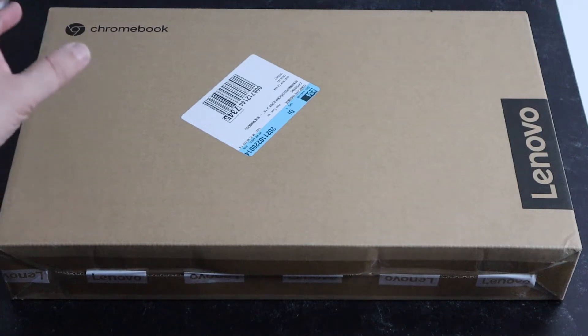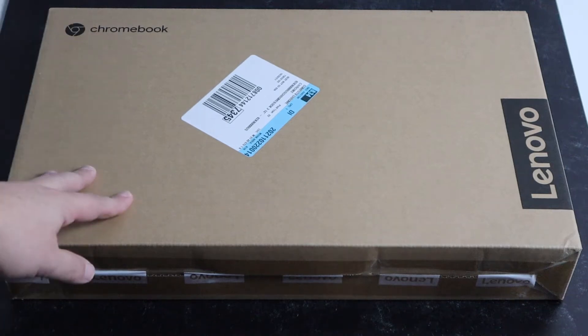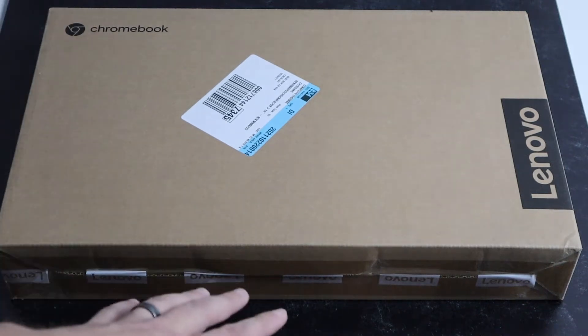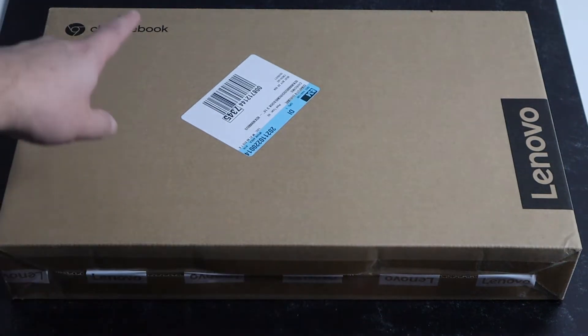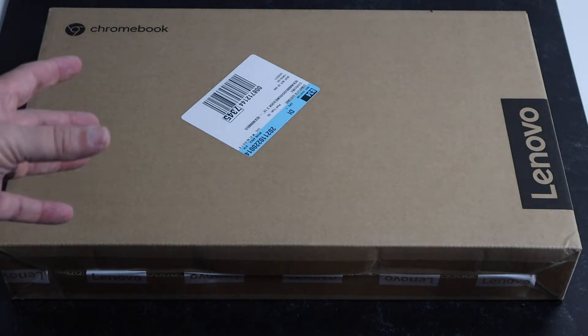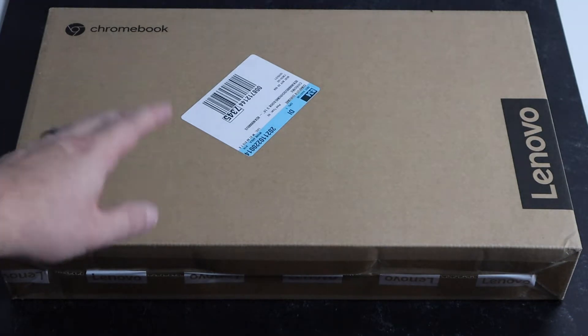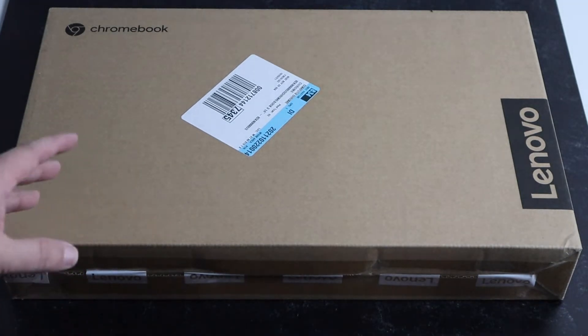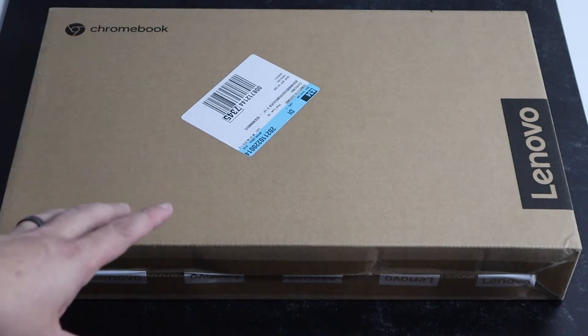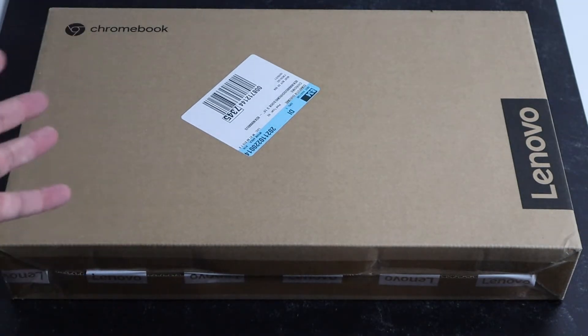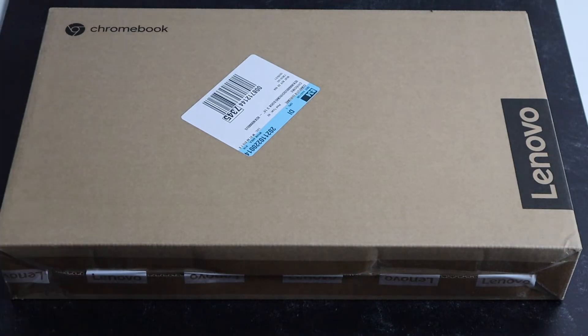In today's tech video, we are going to unbox this guy right here. This is the Lenovo Chromebook and this is the 14-inch. We're going to unbox it and show you guys what it looks like and what it can do.